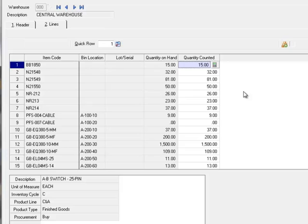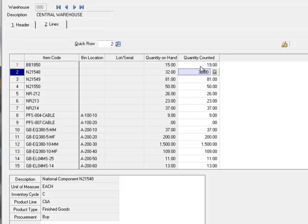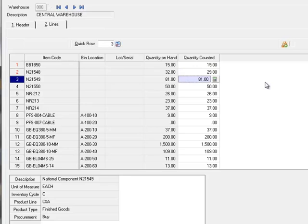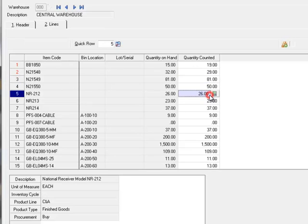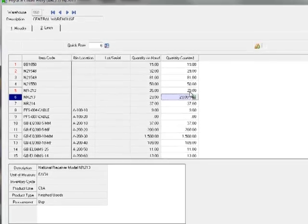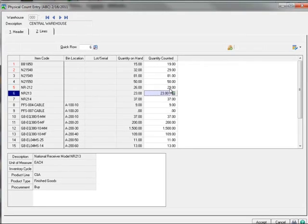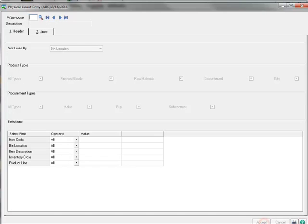And on line 2, suppose the count was 29, which we'll enter here. And on line 5, suppose the count was also 29. We'll assume that the count and system quantities match for the remaining items, so let's go ahead and click Accept.